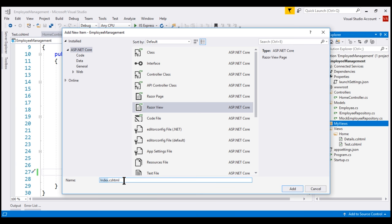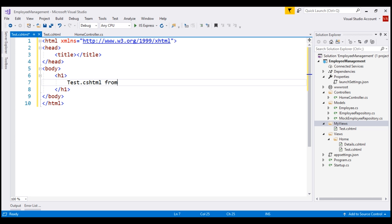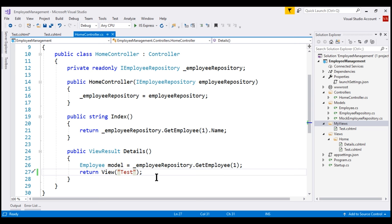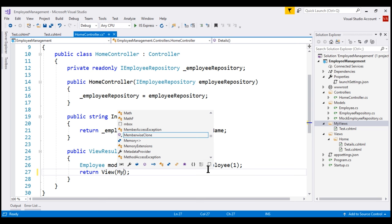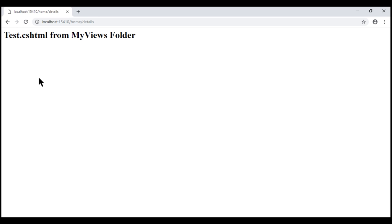In the view, let's include an H1 element in the body section with the text 'test.cshtml from MyViews folder'. We want MVC to use this test.cshtml file from MyViews folder when we return a view from the details action method. This is when we specify an absolute path instead of a view name, pointing MVC to look in the MyViews folder for a view file named test.cshtml. When specifying an absolute path, we must also specify the file extension — .cshtml. Let's save all our changes and reload the web page. Notice we are now using test.cshtml from the MyViews folder.